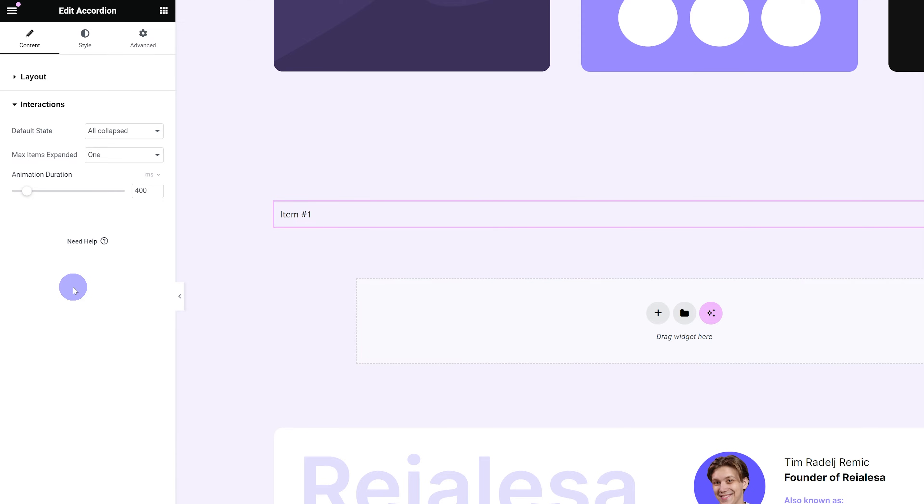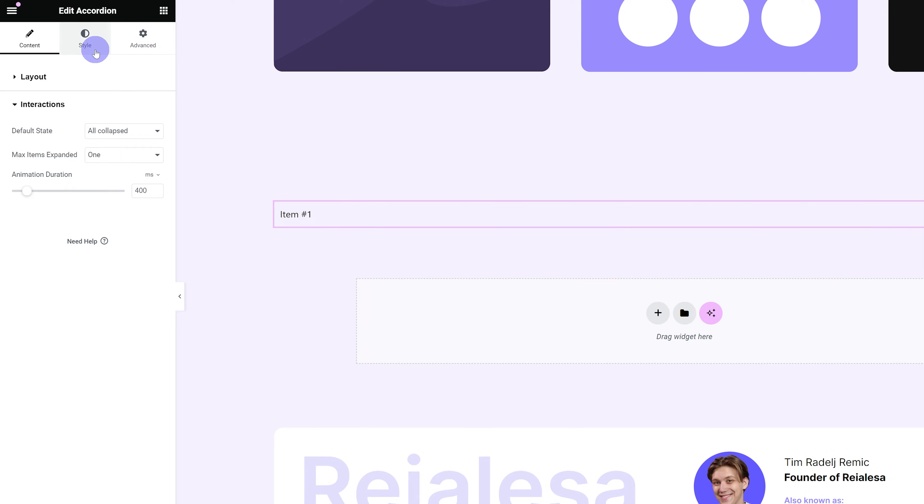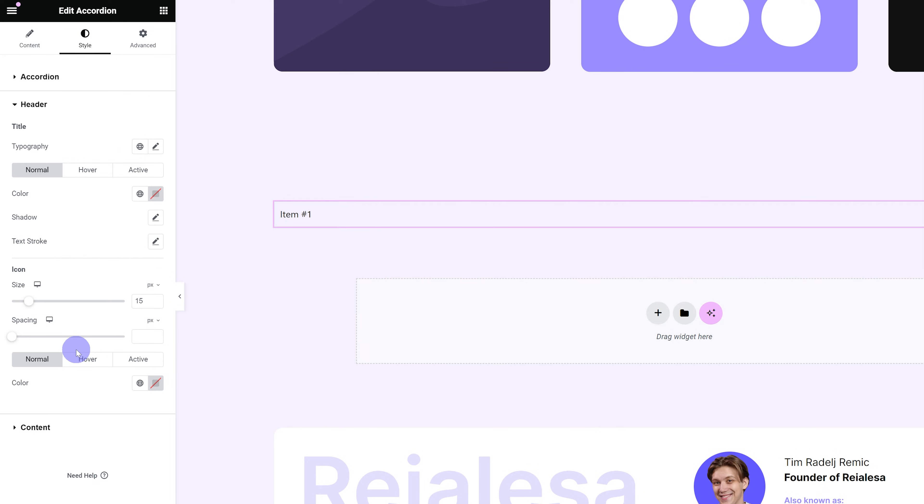Next, let's go under Style. The only thing we really need to edit here is the actual text, the header, so let's go under Header.